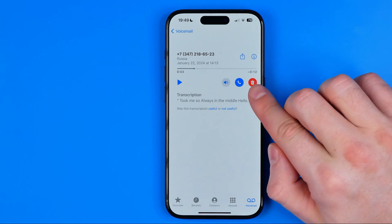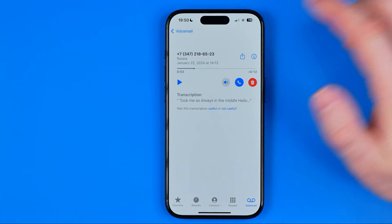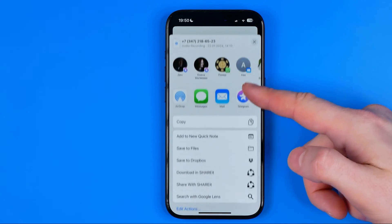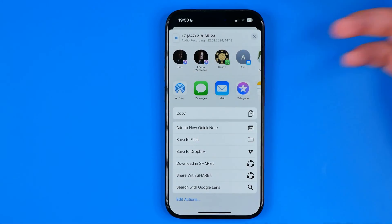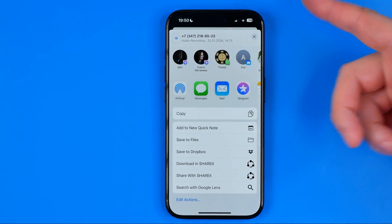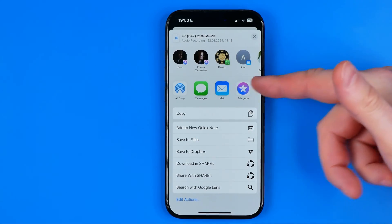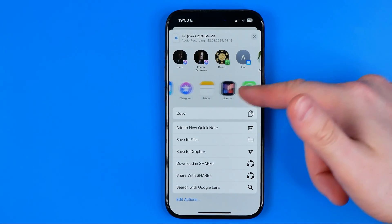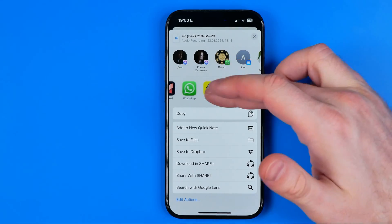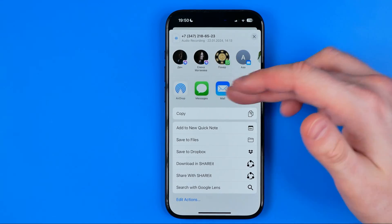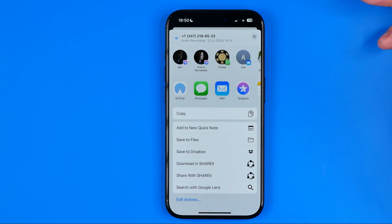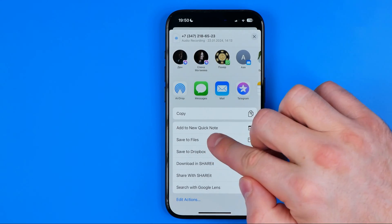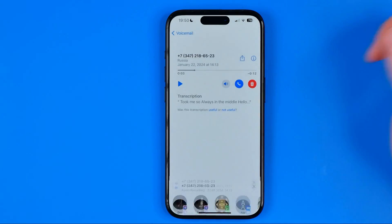Or we can delete this voice message, and also we can share it with someone via a messenger app — like Telegram or WhatsApp — or we can send it by email. We can also save this audio to files by hitting right here.